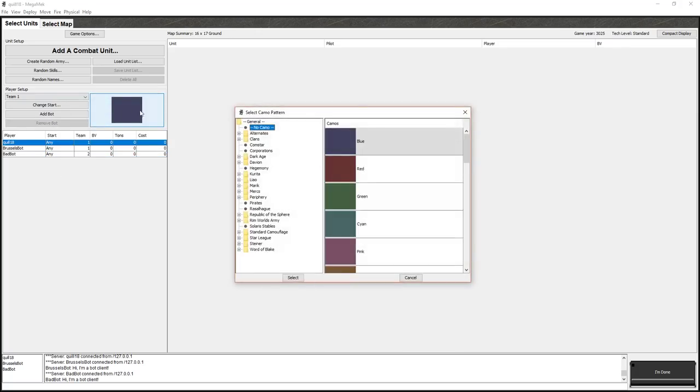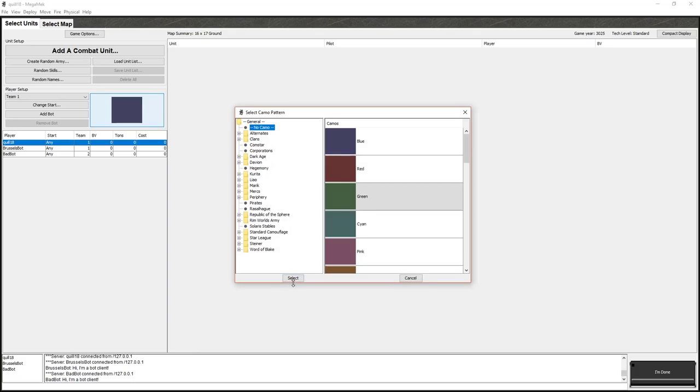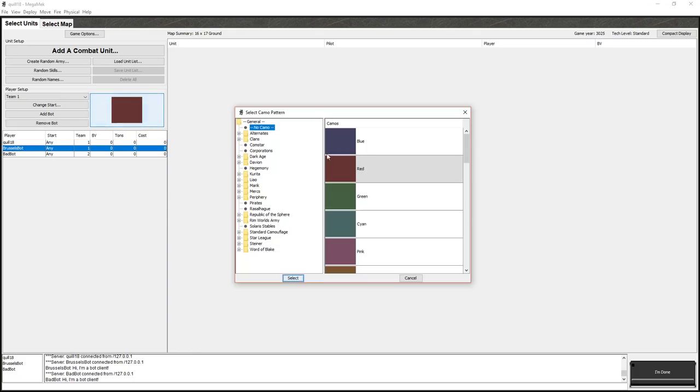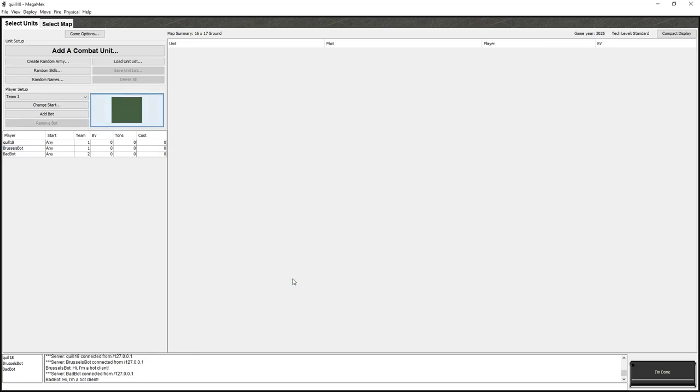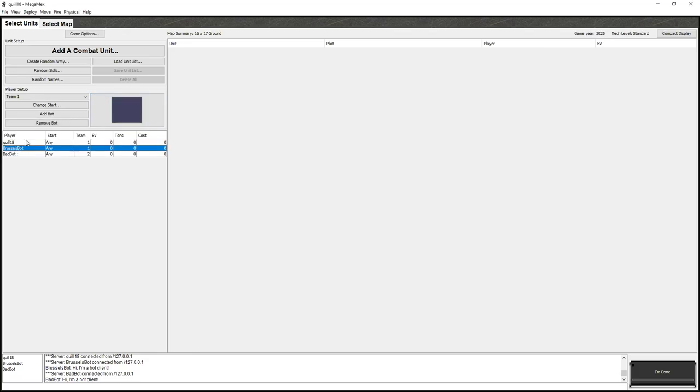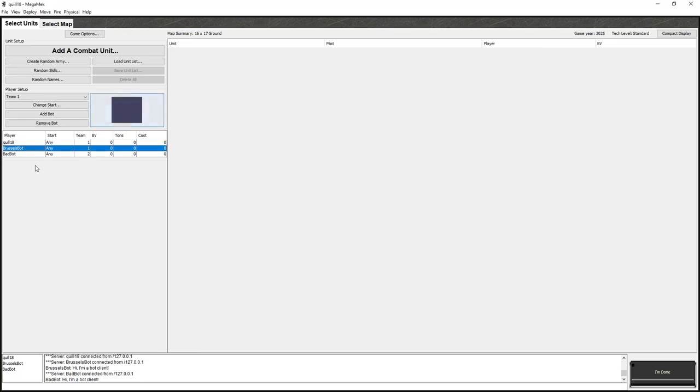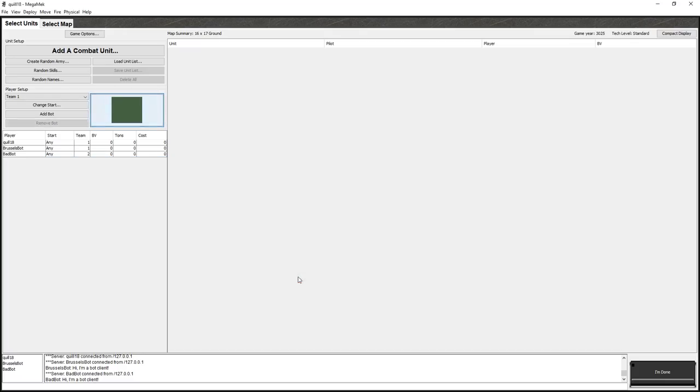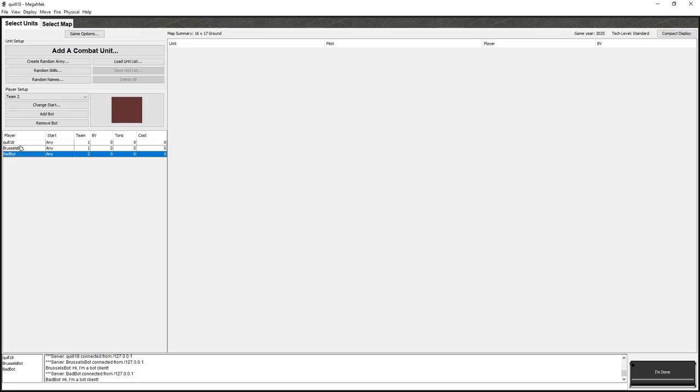BadBot over here. And, oh, we've got to tweak the team sort of, oh, yeah, I changed things oddly. So, we're going to have team one, which is going to be me and BrusselsBot, and team two, which is going to be BadBot over here. Now, it does have this coloring system over here for the camos. I'm not convinced it really takes effect. I would like to be green. I would like my partner to be blue. Did I, yeah. So, I'm green. My partner's blue. And then BadBot, I would like BadBot to be red.